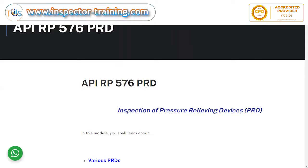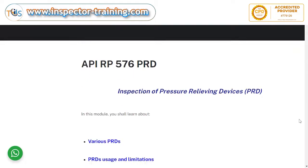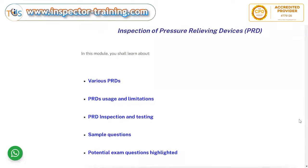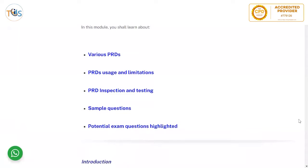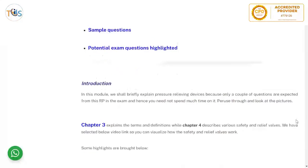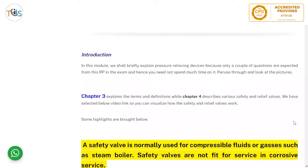API Recommended Practice 576 covers Pressure Relieving Devices (PRD). In this module you shall learn about various PRDs, their usage and limitations, inspection and testing, and some sample exam questions. We shall briefly explain pressure relieving devices because only a couple of questions are expected from this recommended practice in the exam, and hence you need not spend much time on it.